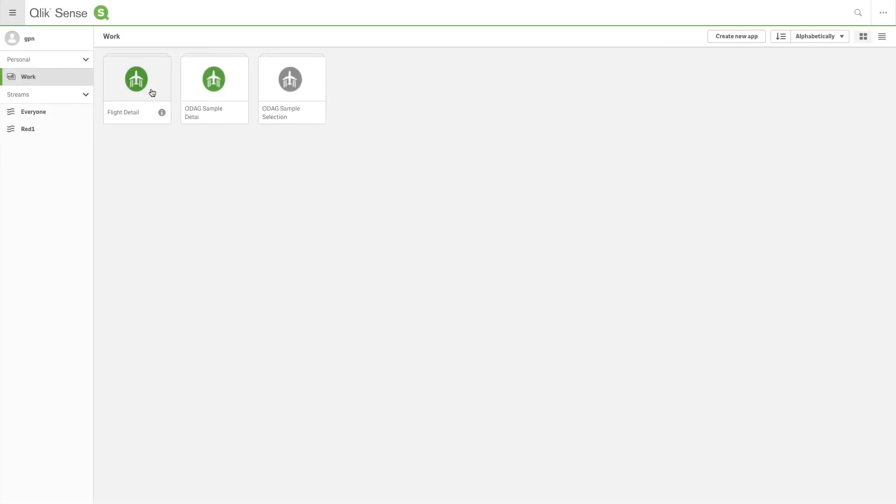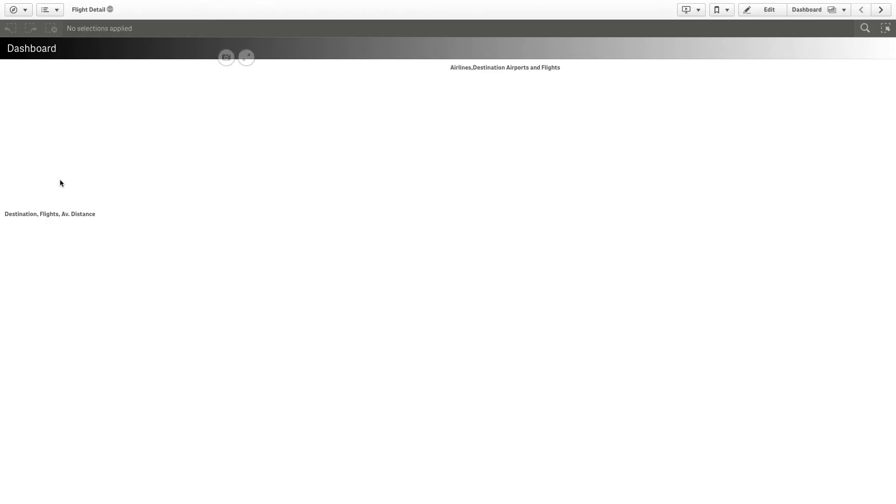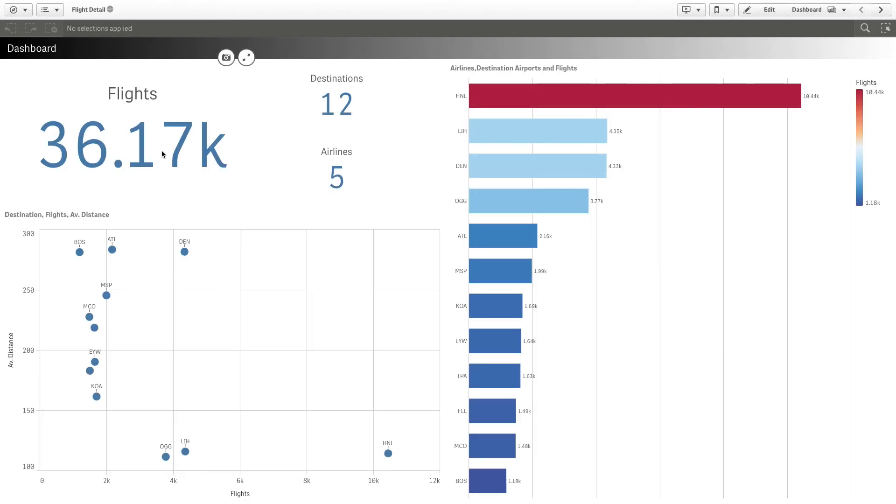Here is the app that you created. As you can see, the app contains only the selected data.